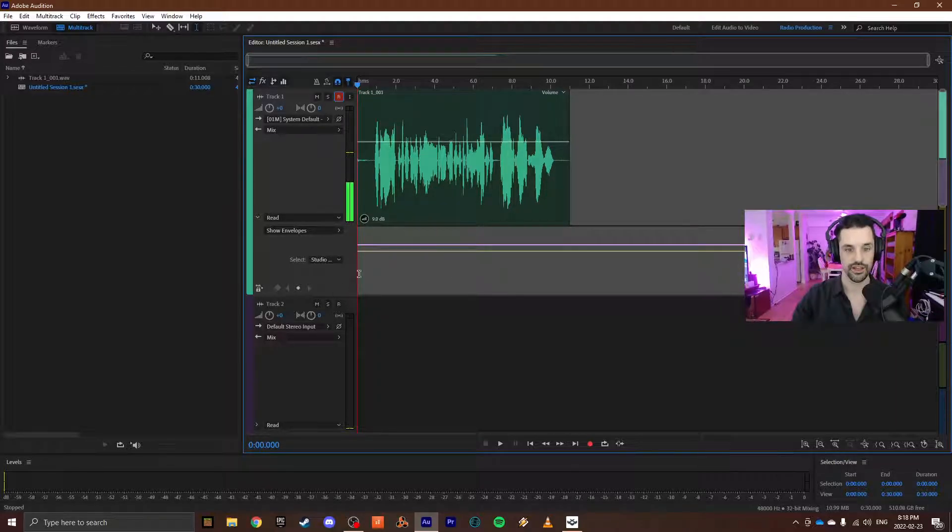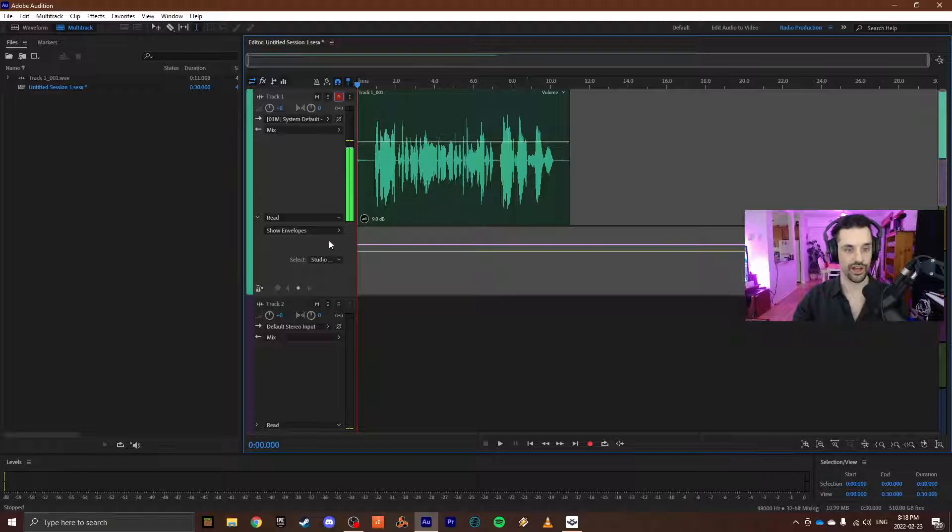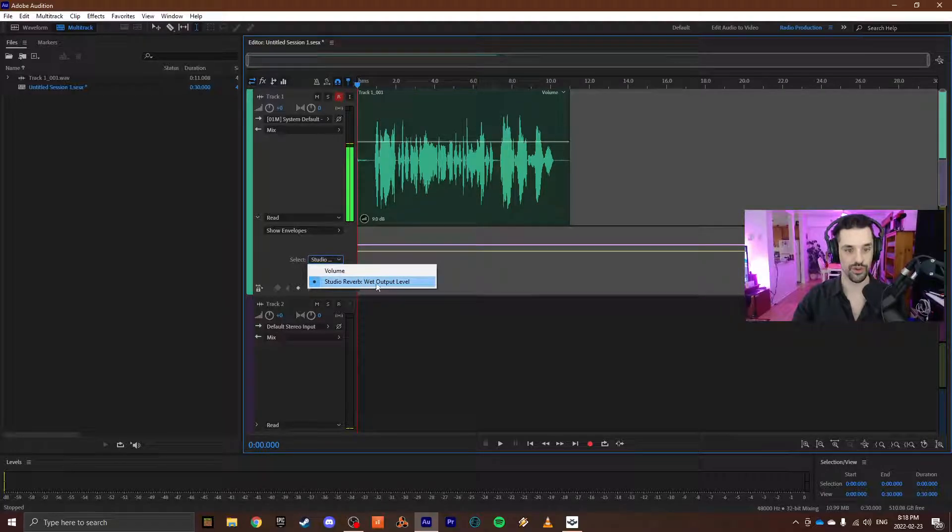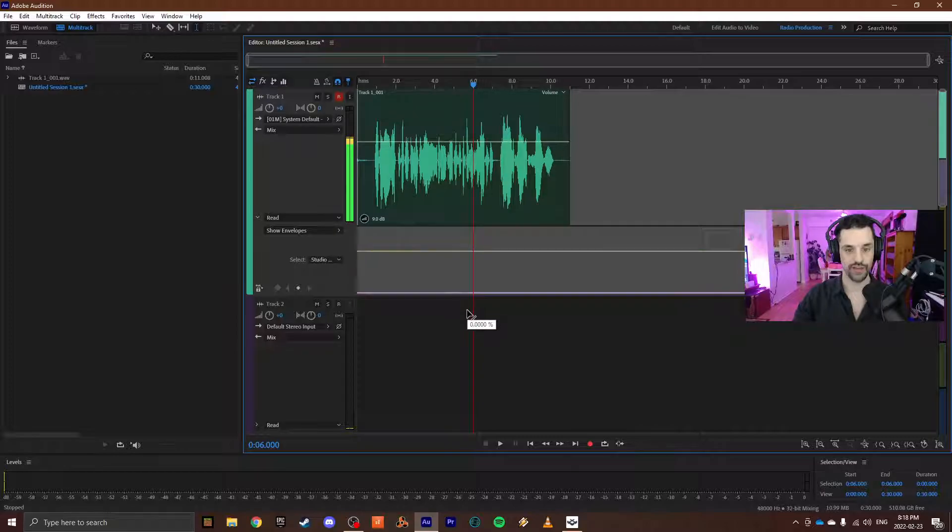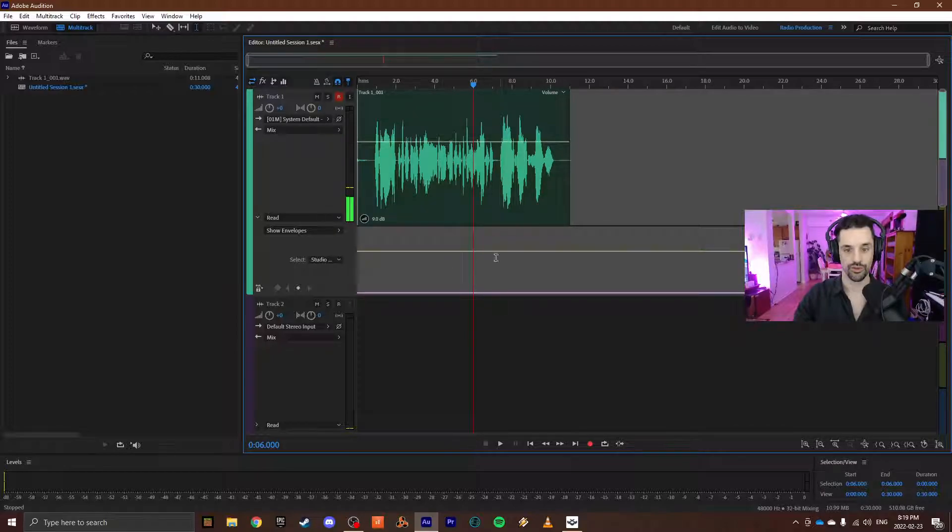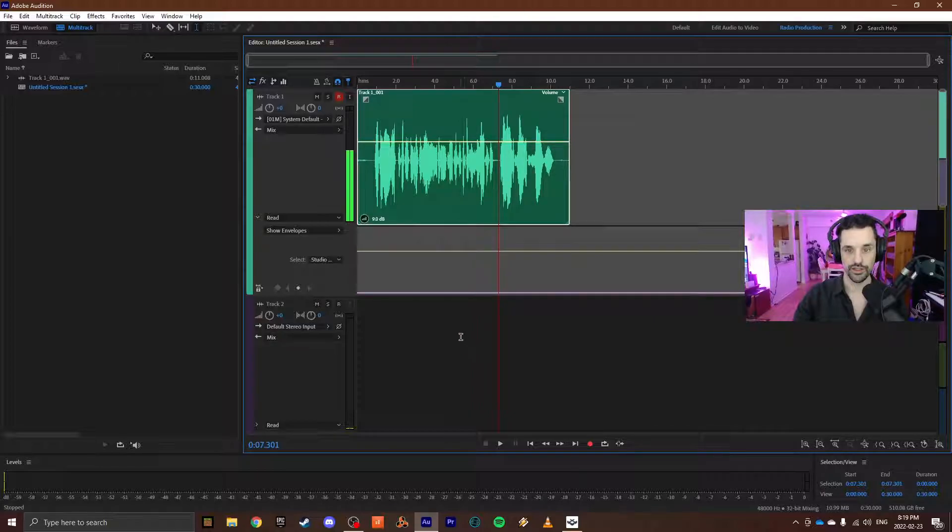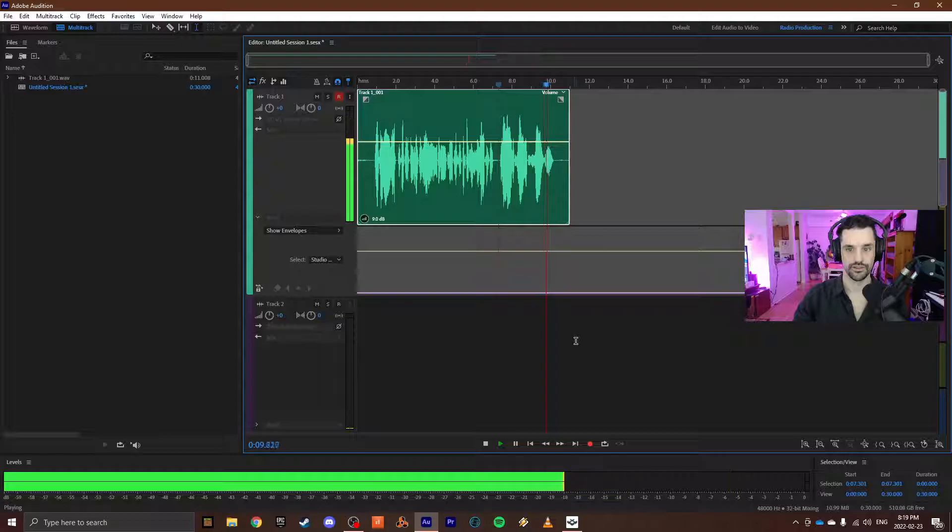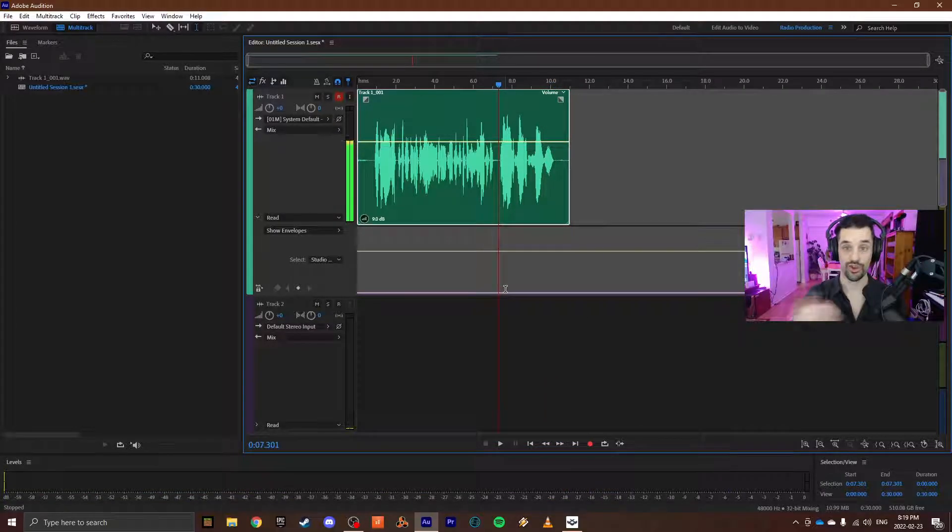are full and robust. And this pink or purple line that appeared when I selected Studio Reverb wet output level, I'm going to drag this all the way down, just like a volume envelope. I'm going to find out where the audio is, the line in question, just like this. Okay, so there's no reverb on that at all. If